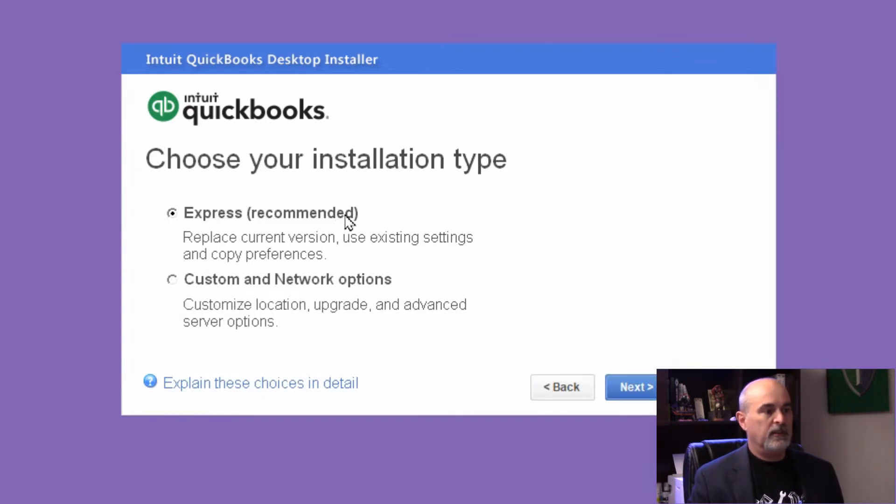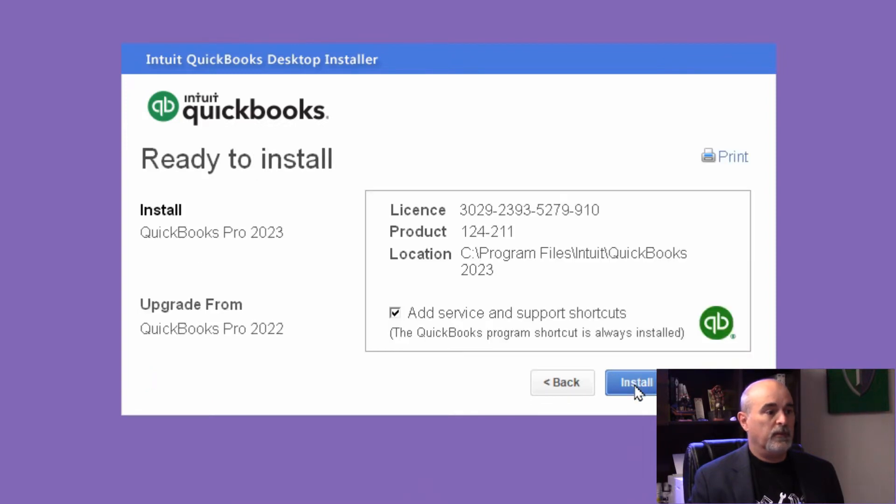Then you would just hit Next. You can choose whether or not you want to have the service and support shortcuts. I typically don't want that, and then go ahead and install.